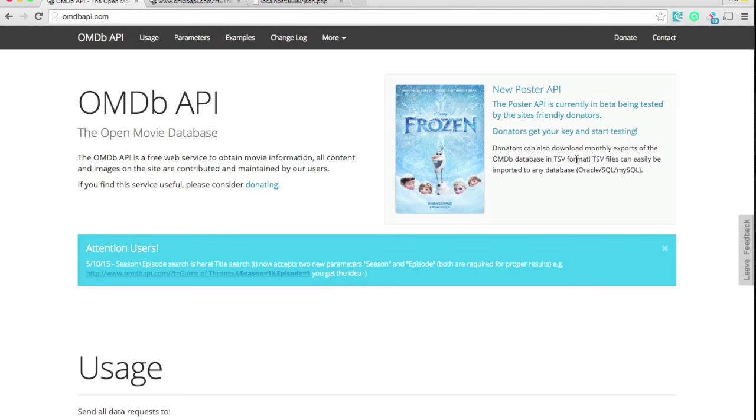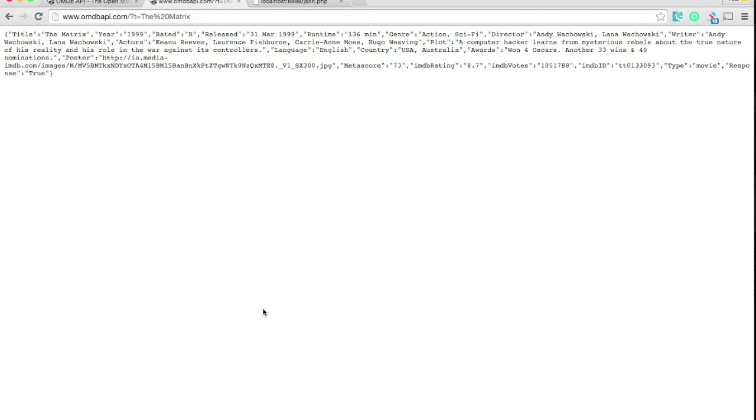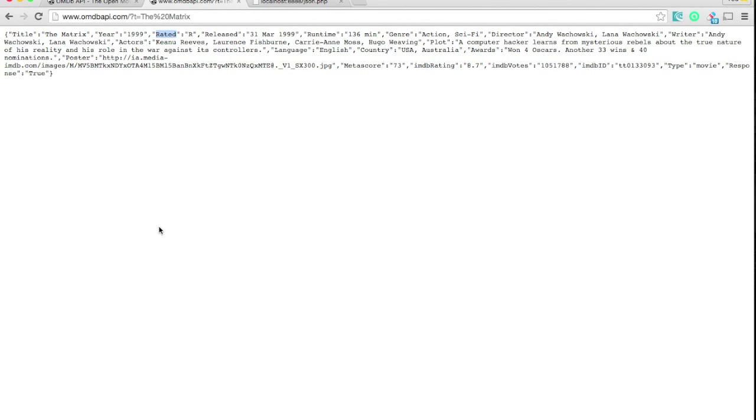But I want to show you a real world example of how you would get data from an API like the OMDB API. For this, I've requested information about the movie The Matrix, which is my favorite movie. And this is the JSON that it returned. It gives you things like title, the year it was released, the rating, and that kind of stuff. And what you would do is take that in, parse it, and use it in your application.